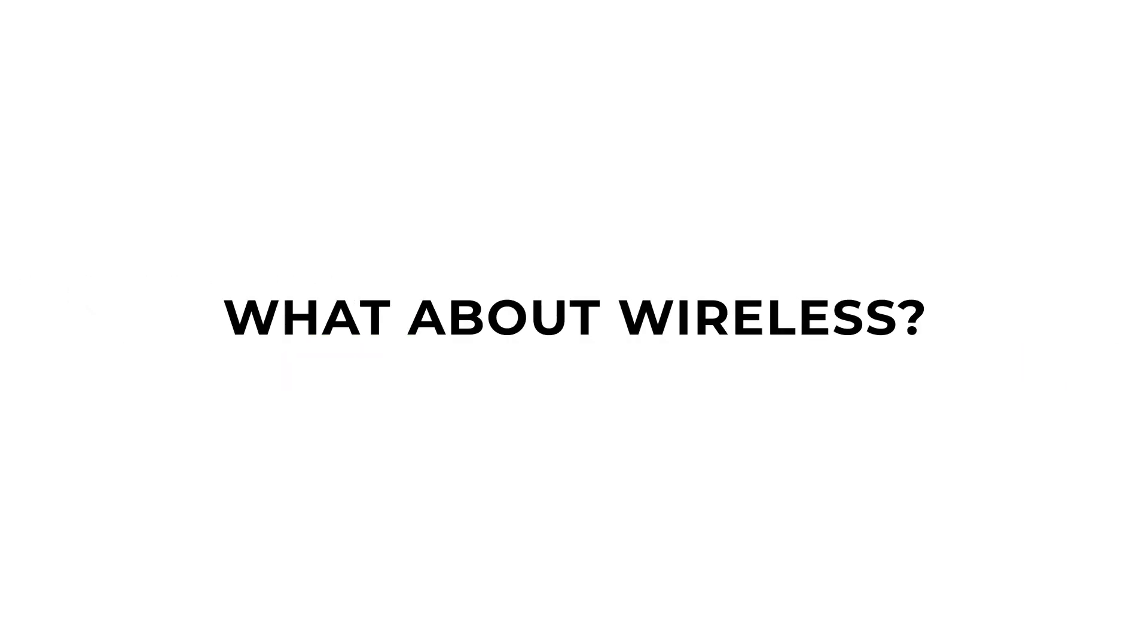A signal conditioner or transmitter is great for getting your sensor signal from point A to point B accurately. But what if you want to take your sensor data wireless?